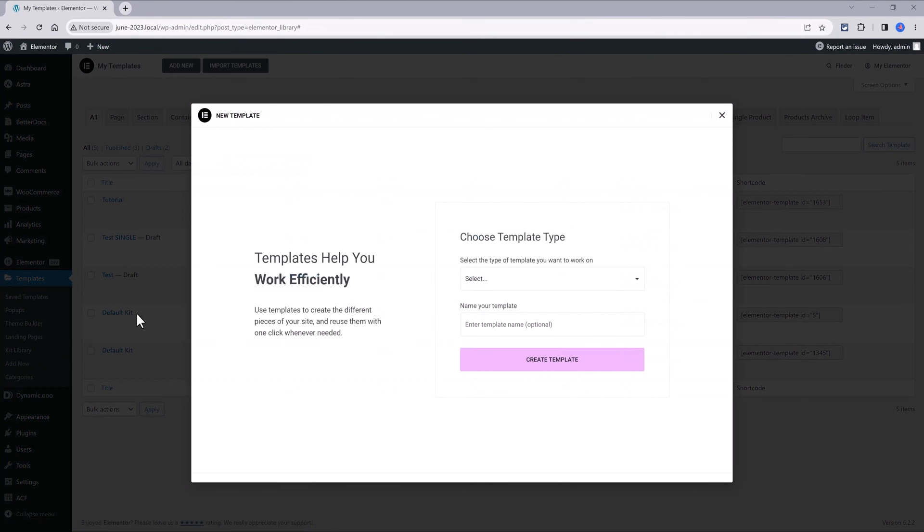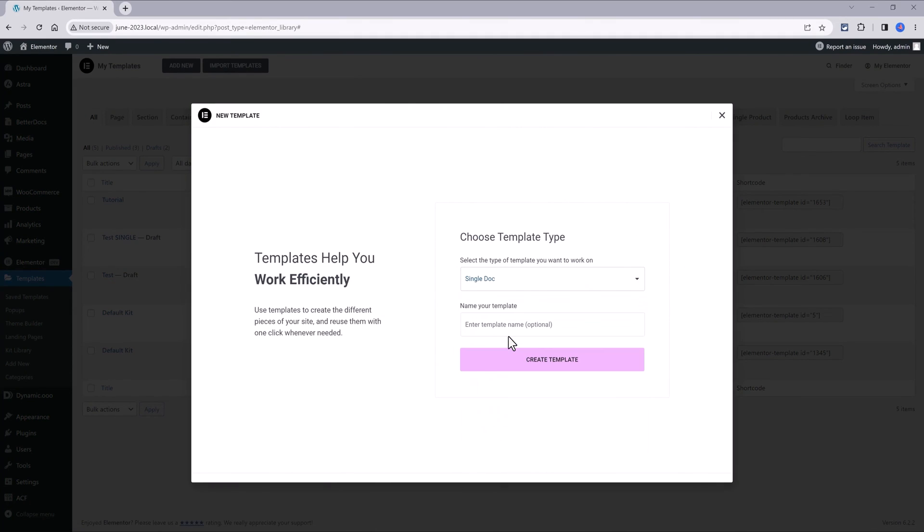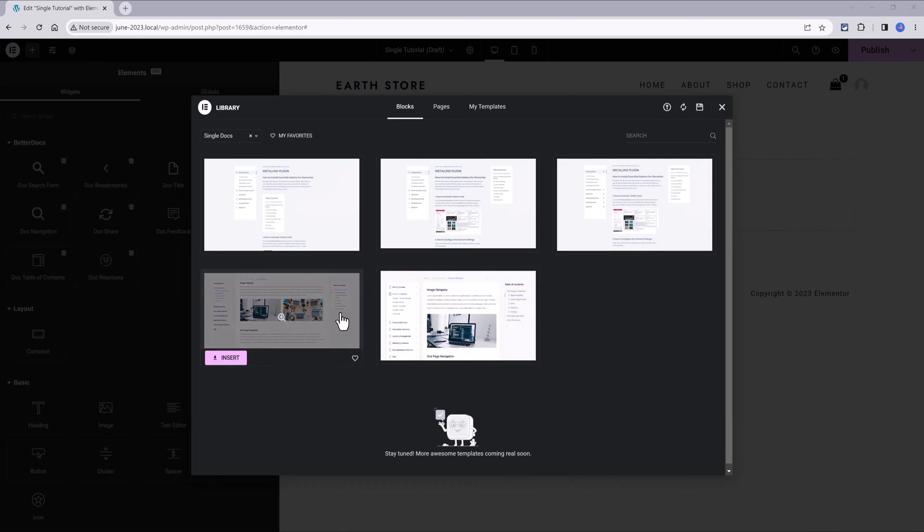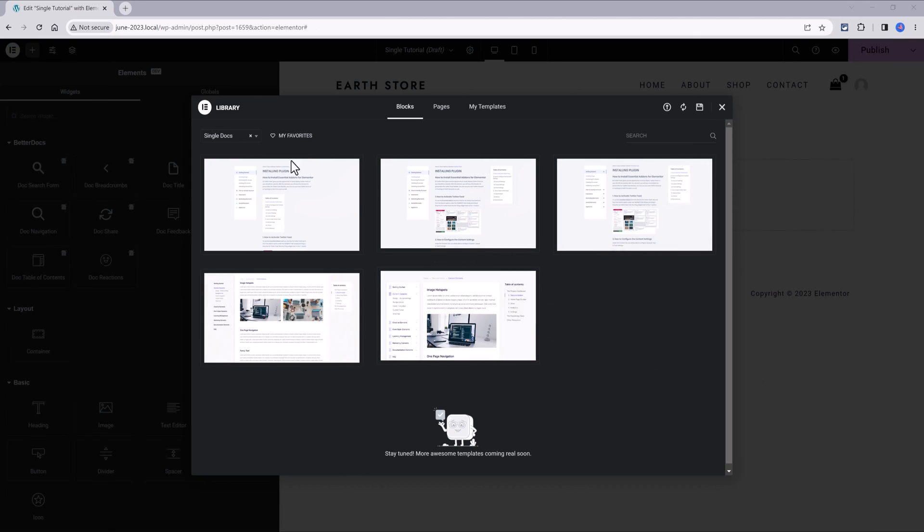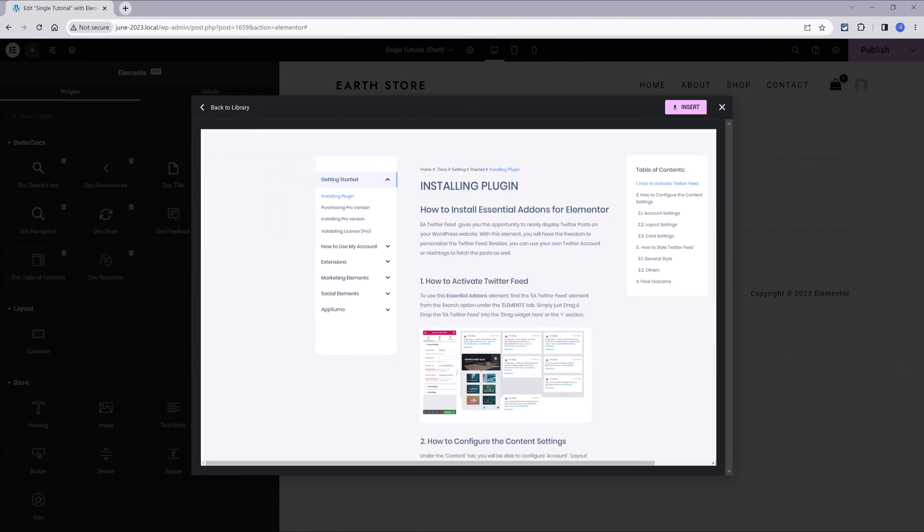On Elementor tab, click on add new. Inside here, you select the single doc and you give it here a meaningful name for your template. And now, let's insert one of these ready-to-use templates. Click to insert.